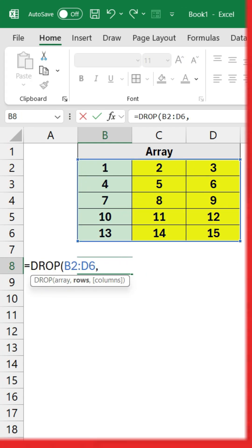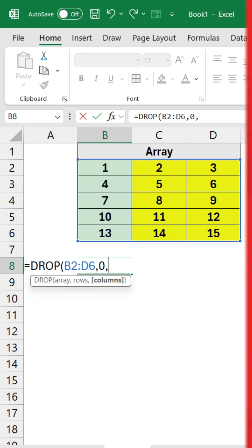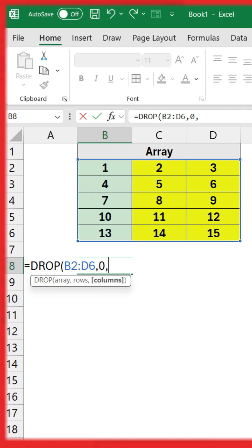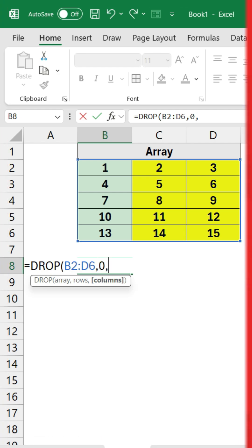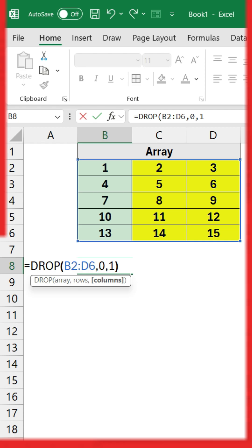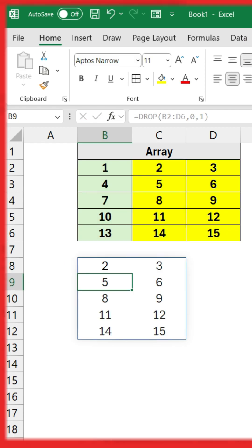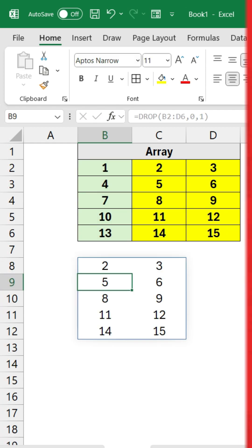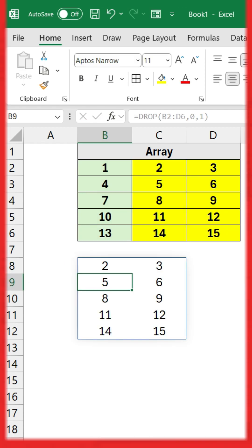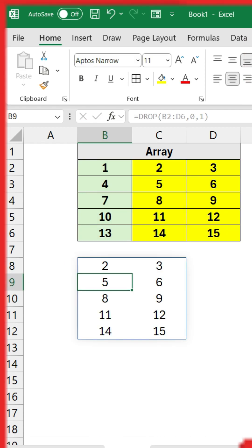Now you want all the rows, so I'm going to put 0 as we do not want to remove any rows. For the column, I just want to drop the first column and you will have the results.